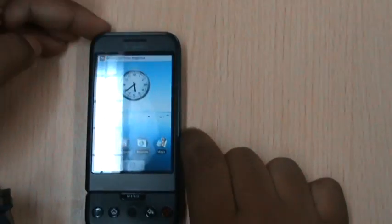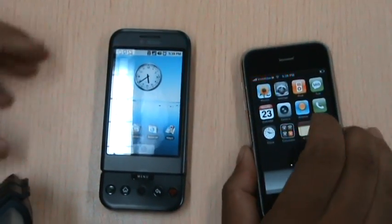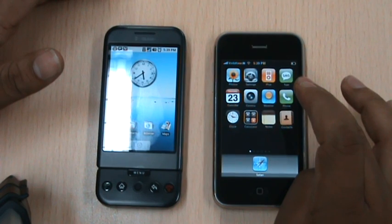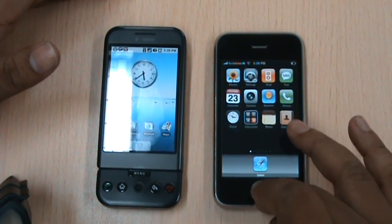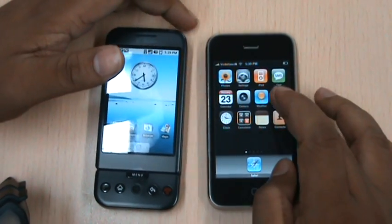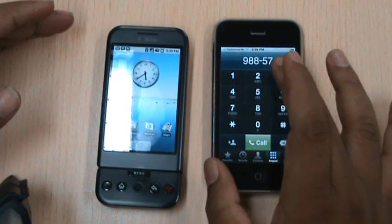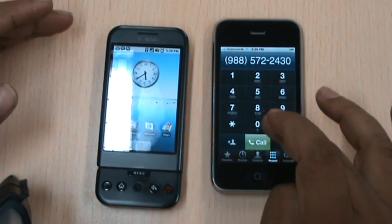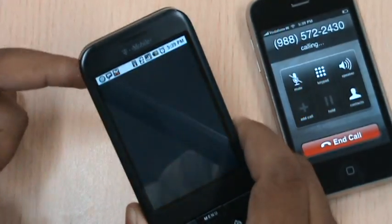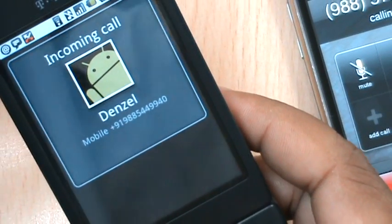Let's hear one more call. This time from the rival brother of Android — that is iPhone. Let's dial this number: 9885722430. Now this phone belongs to Denzel. Cool enough. Cancel it.